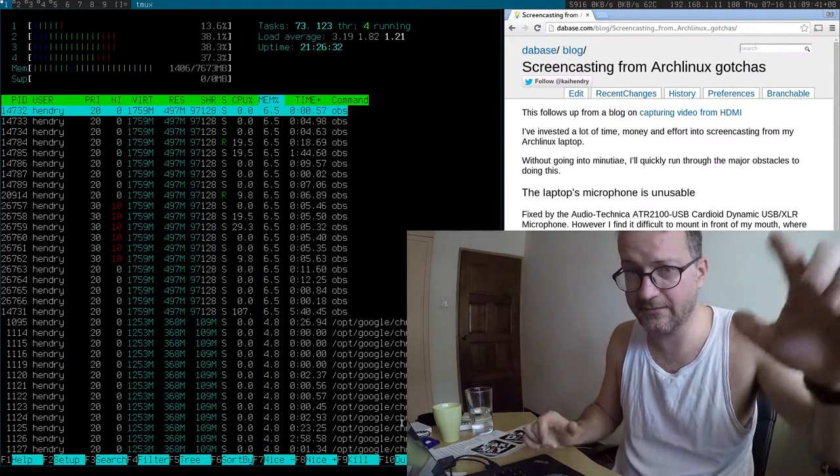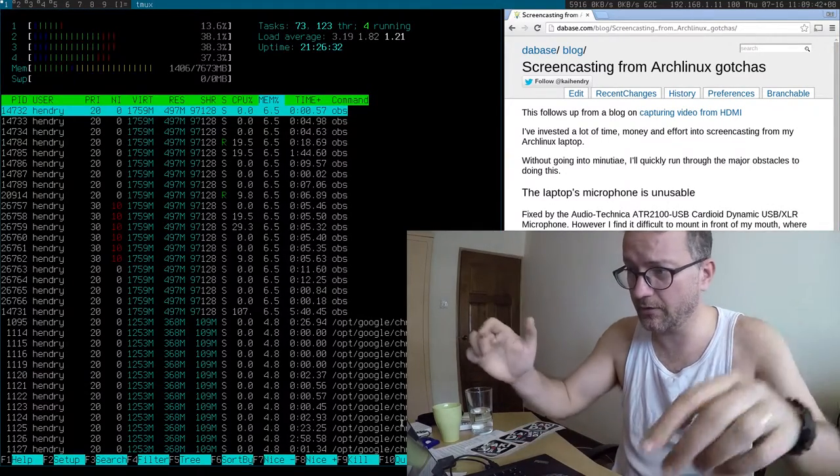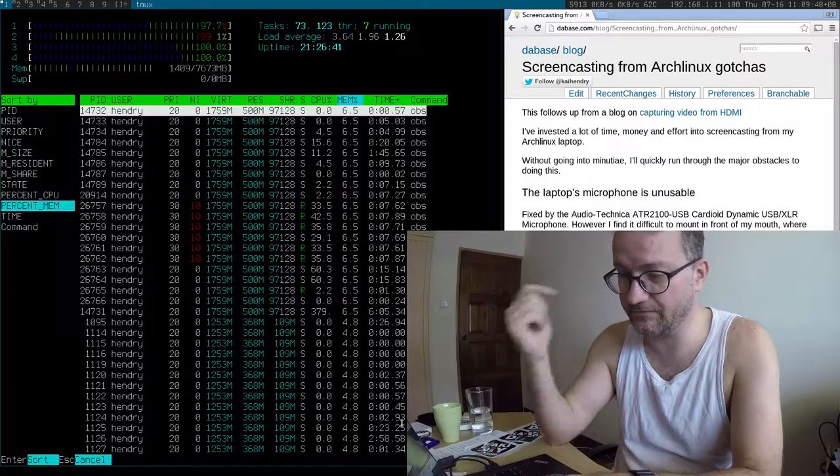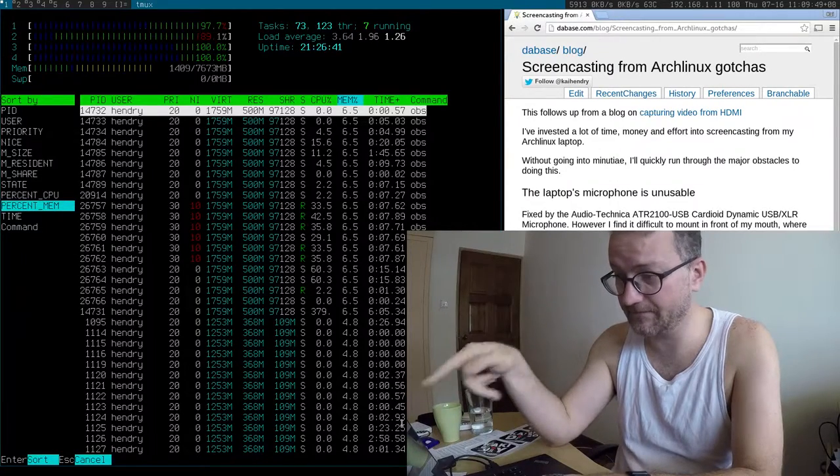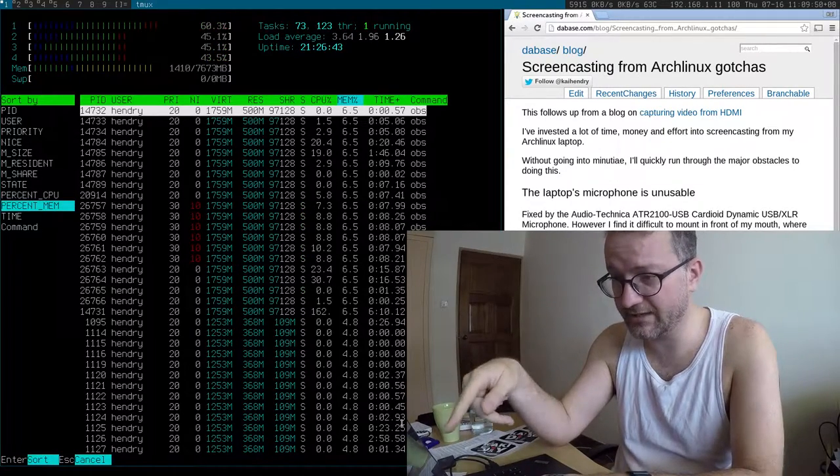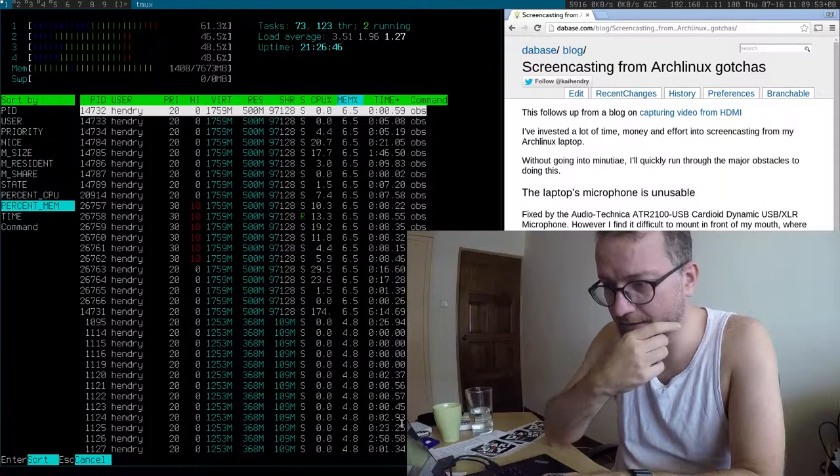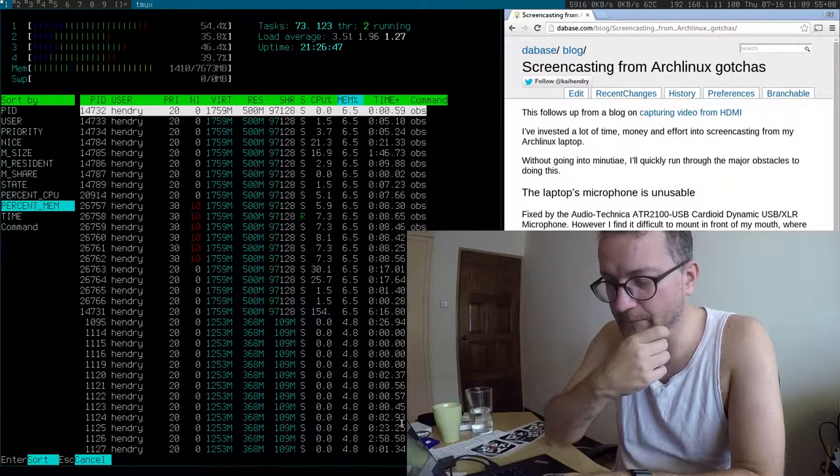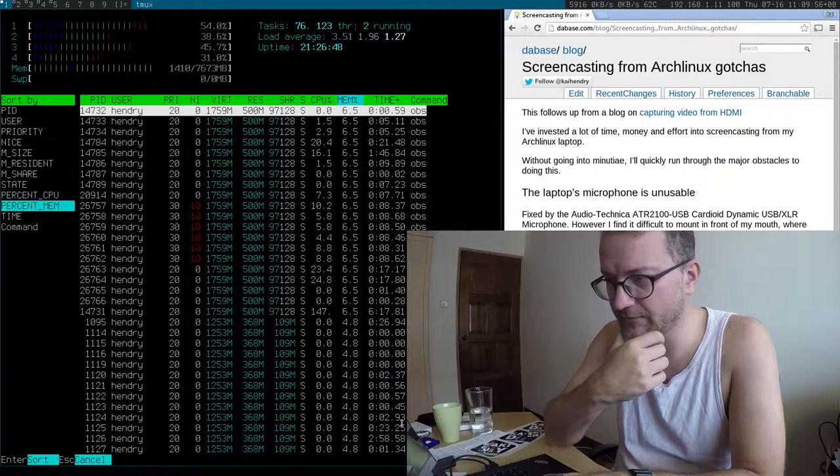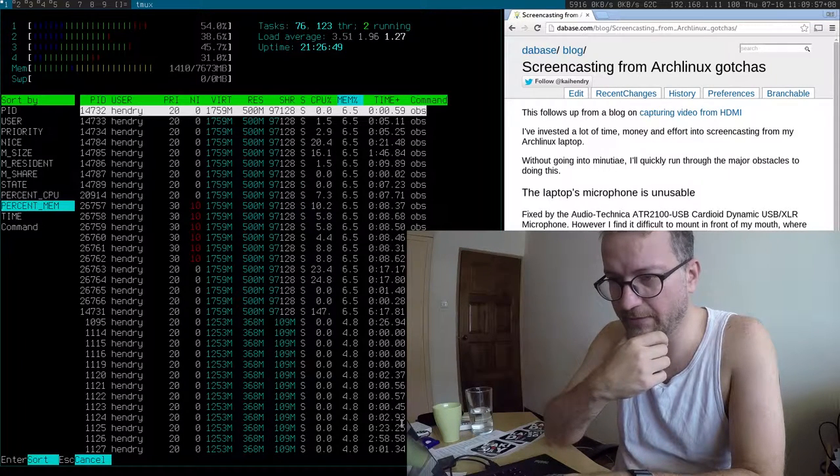Right now I am taking input from the GoPro for my face in the front here and I'm also mixing it with the screen. You can see my load is pretty high but I don't think I'm dropping many frames.